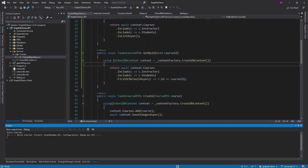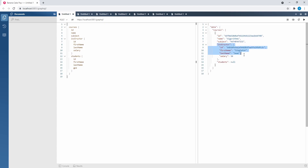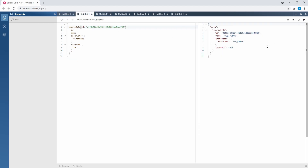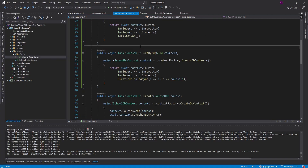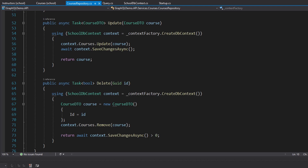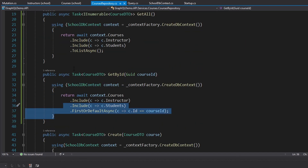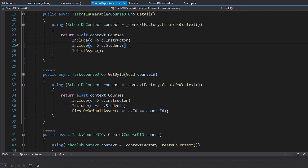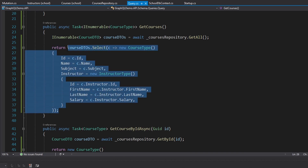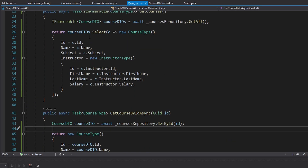Let's test the queries. We get all course data including the instructor we created, and null for students since we have none. GetCourseById with a specific id also returns the correct data. We've successfully connected to the database — created the courses repository with all CRUD methods, wired up mutations and queries, handled eager loading for nested data, and mapped between DTOs and GraphQL types throughout.